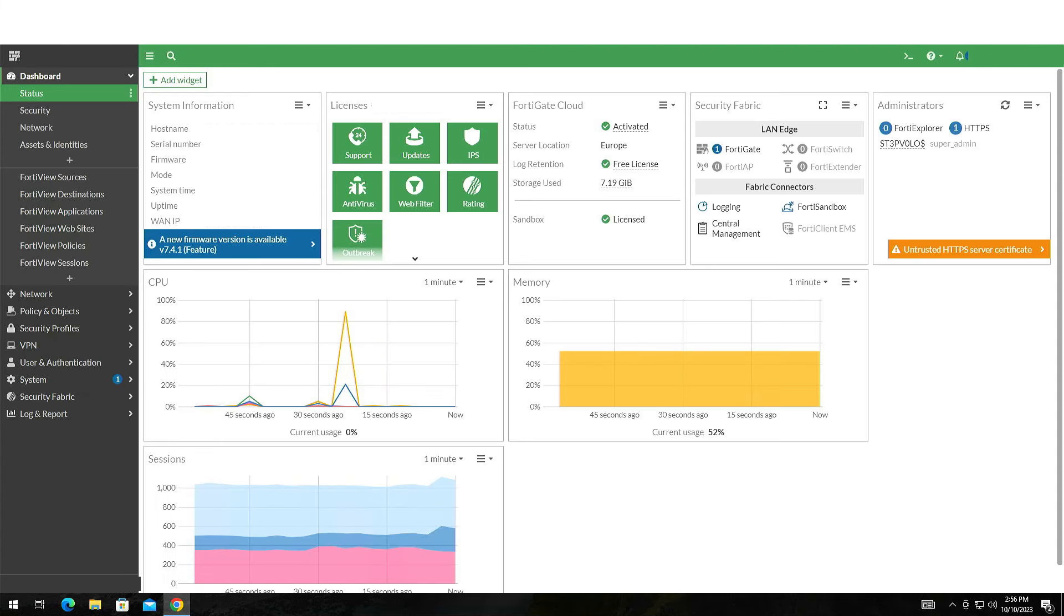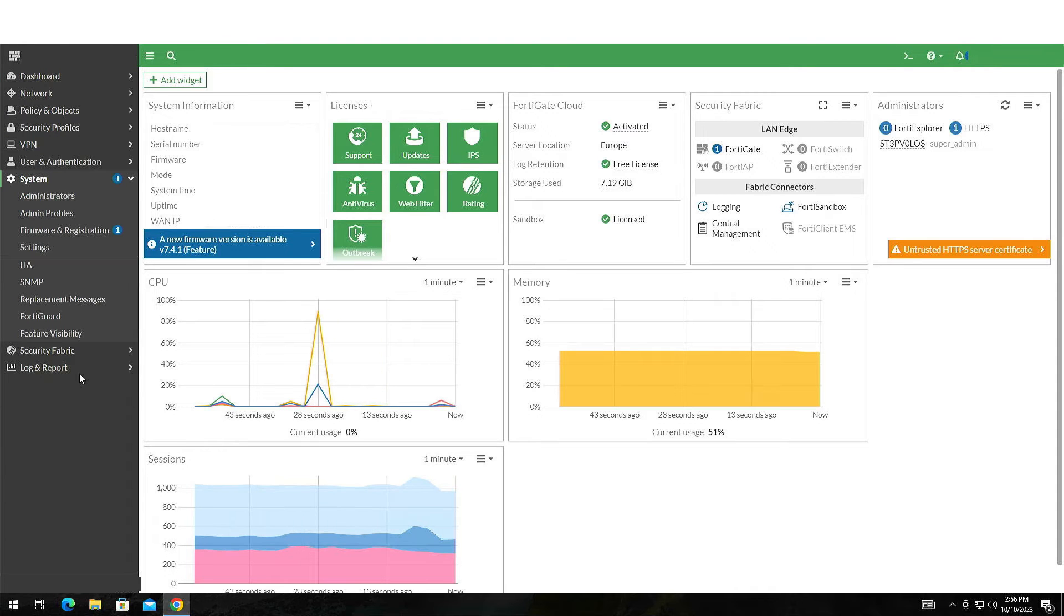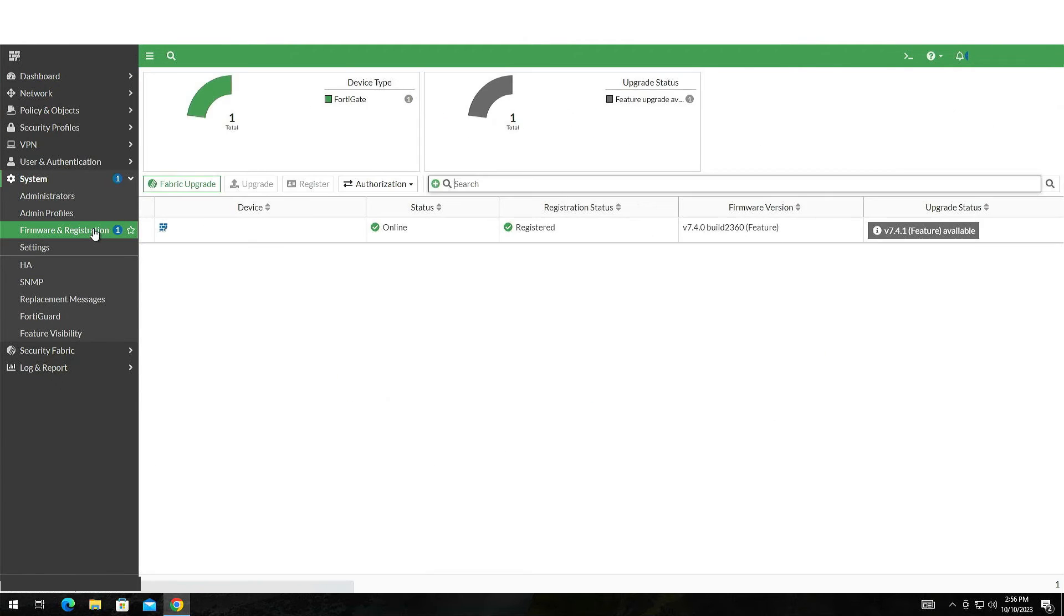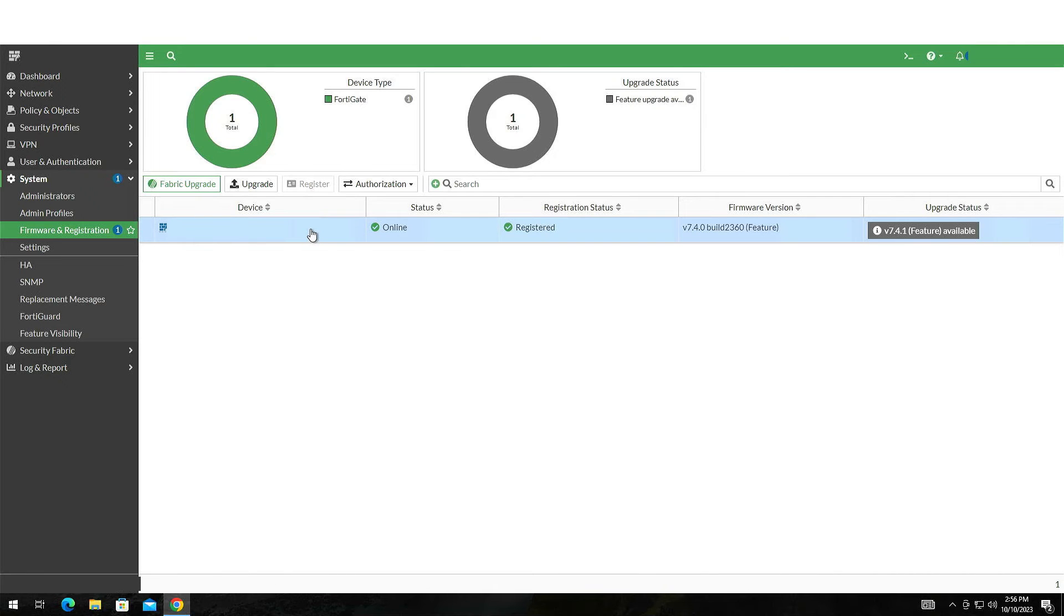Upon downloading, go back to your device and click on System, Firmware and Registration as before.